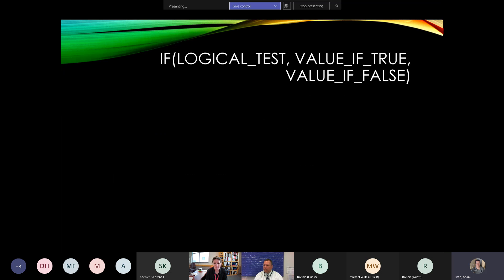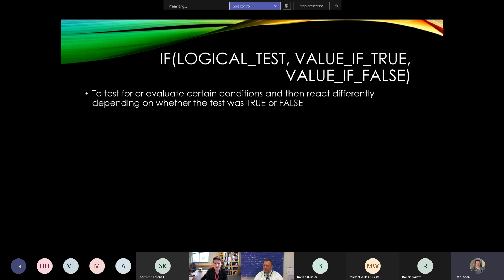Let's talk about IF. IF is one I use quite frequently. It tests whether certain conditions are true and then reacts differently based on whether it's true or false — a logical test, usually true/false, which can be greater than, equal to, or less than. It takes the logical test and says: if it's true, do something; otherwise, do something else.